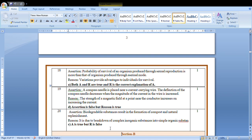Now in the next video we'll discuss Section B and C. So keep watching, thank you.